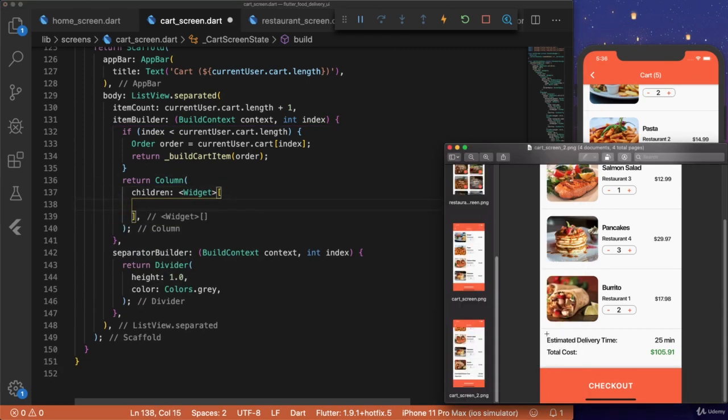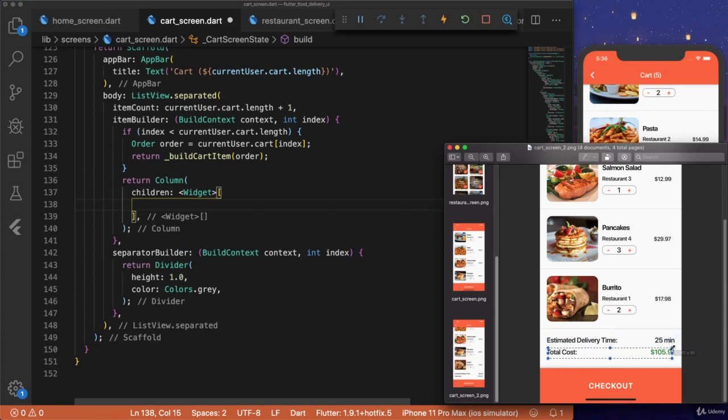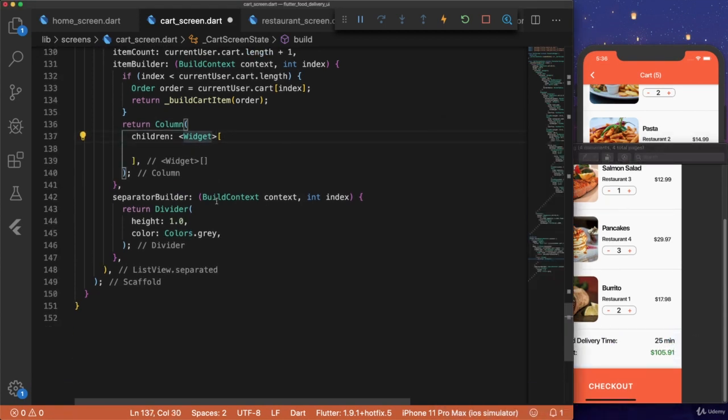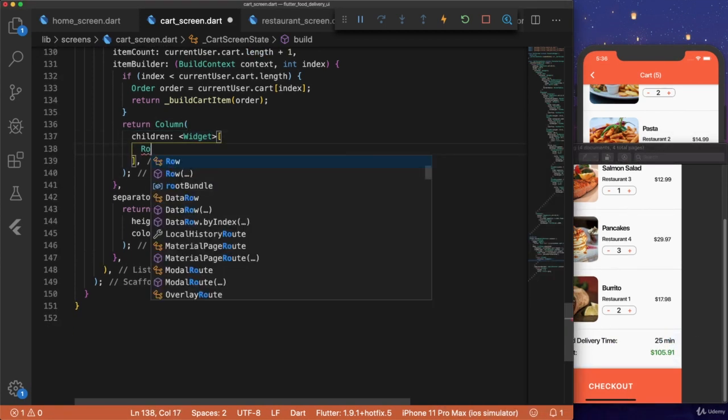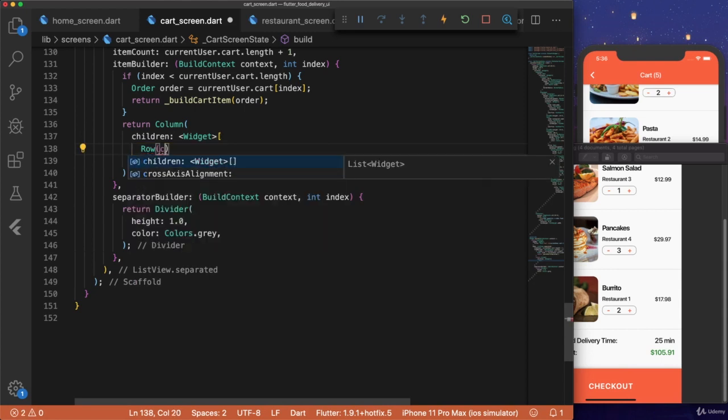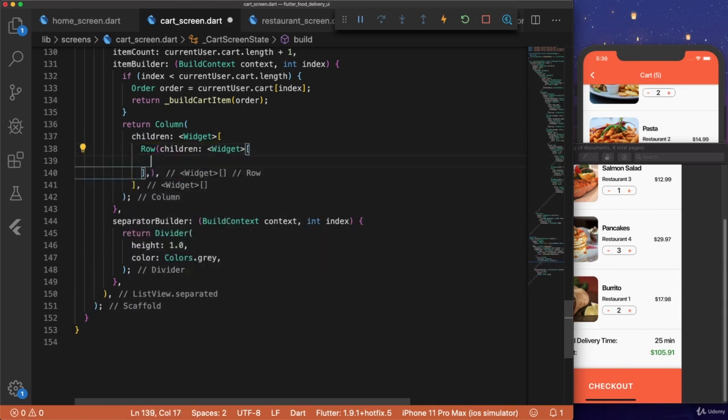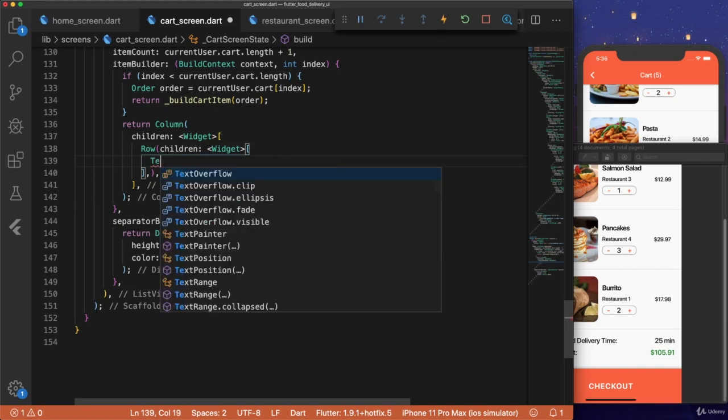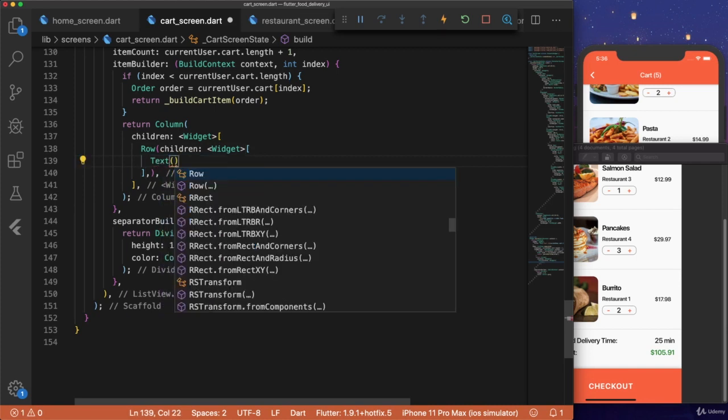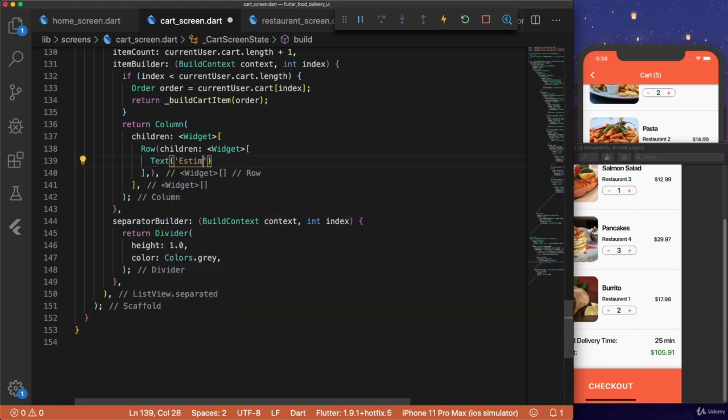And the column widget will have two rows, each with two text fields each. So for the first row, children, and make sure to add the comment at the end. We'll have text, estimated delivery time.